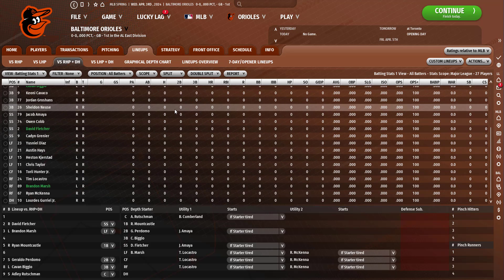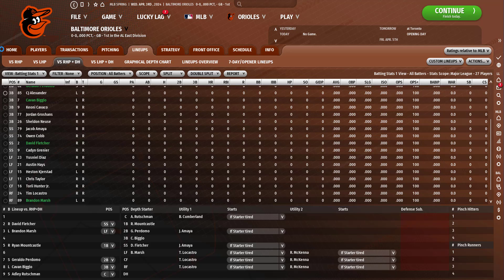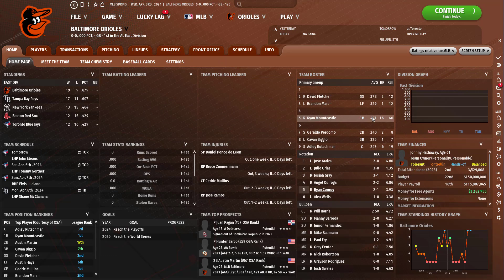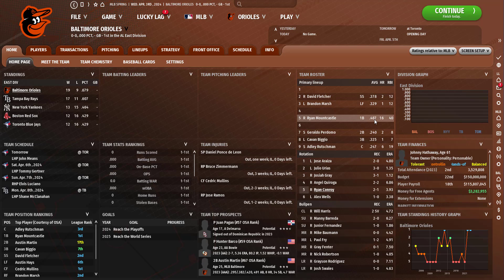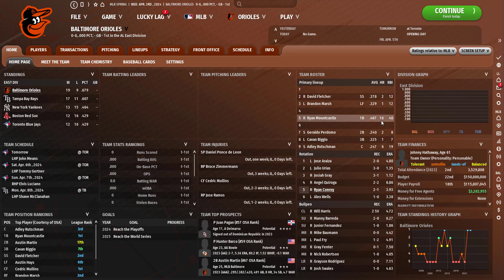Of our hitters. Well we could look here. Fletcher crushed it. Marsh, Mountcastle. Oh my gosh, Mountcastle 16 home runs in spring training. What on earth. That guy's doing steroids. That is insane.